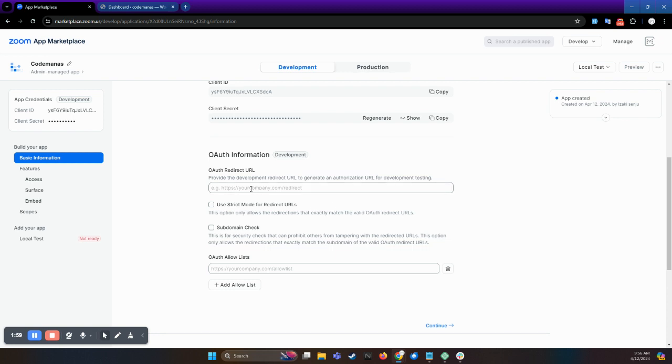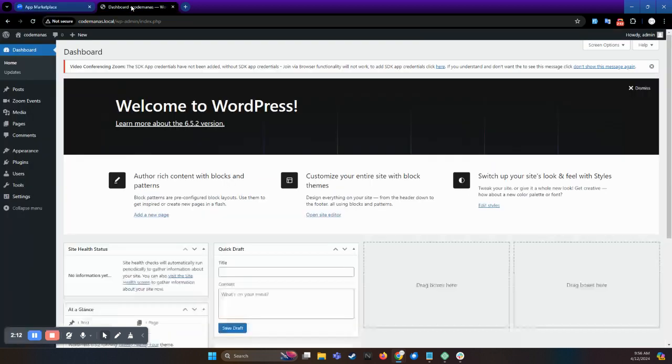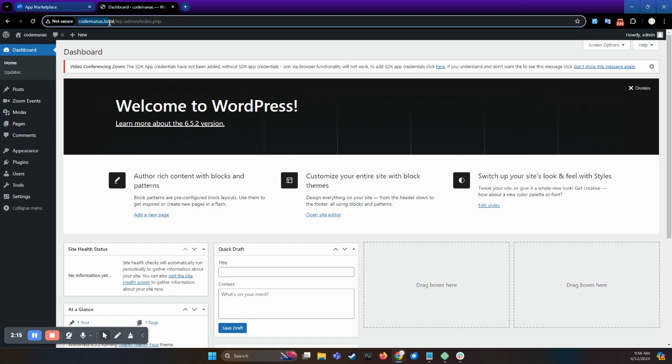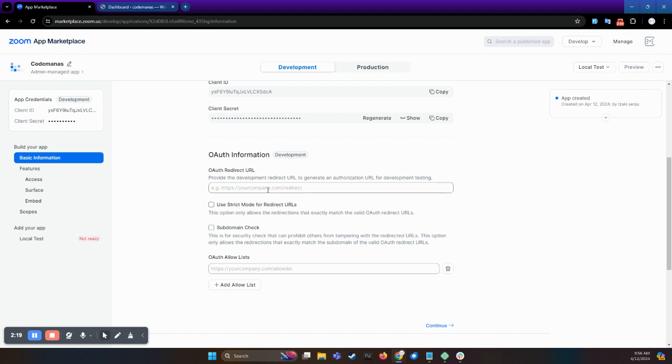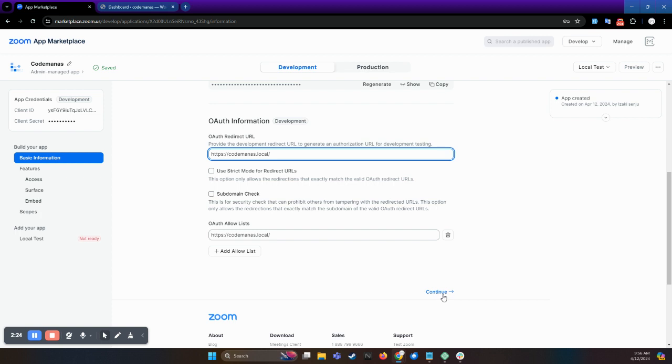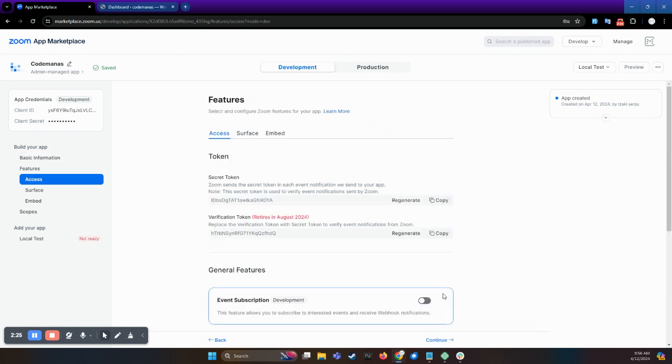You have to add the OAuth redirect URL here. Basically, it is the site URL, I mean your site URL. For now, let me use my testing URL and continue.